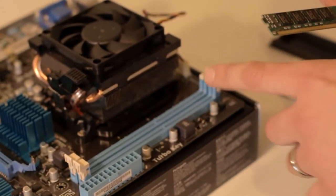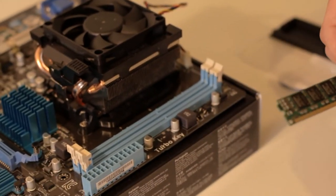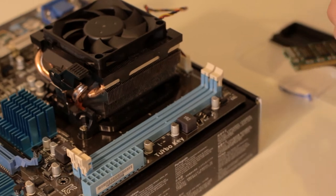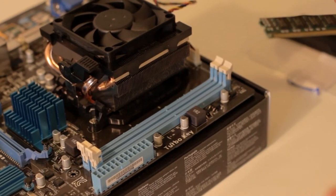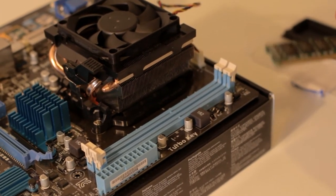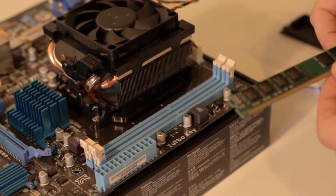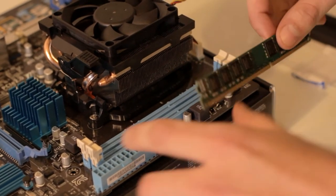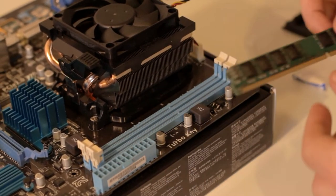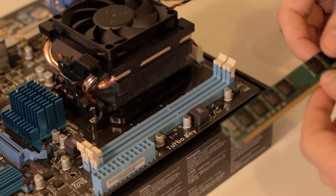Now this motherboard has two RAM slots. Some motherboards have four, some older motherboards only have one. Now this is 8GB of DDR3, so you're only using one slot for this motherboard.